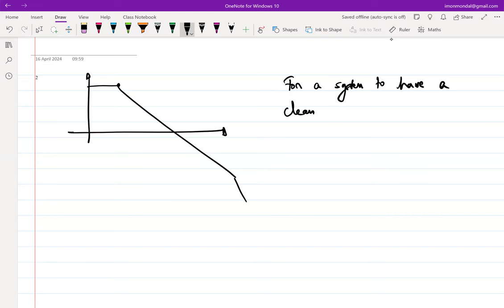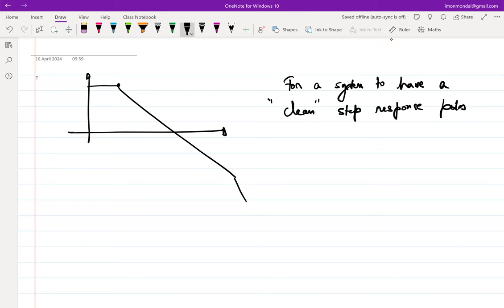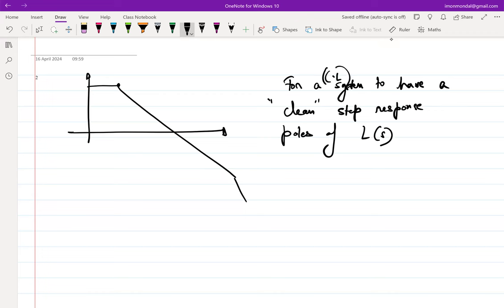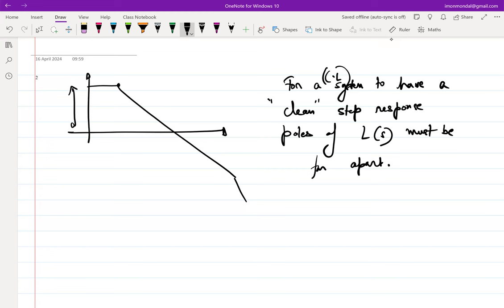For a system to have a clean step response — 'clean' meaning not overshooting or undershooting by a lot — the poles of L(s) in a closed-loop system must be far apart. Obviously, for the system to finally settle accurately, the DC gain should be large enough, much more than 0 dB.